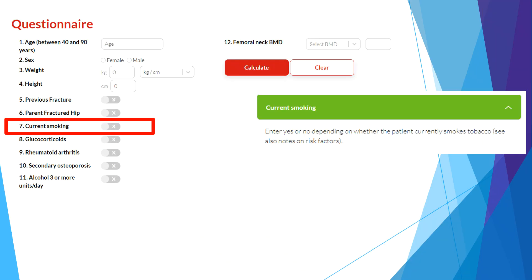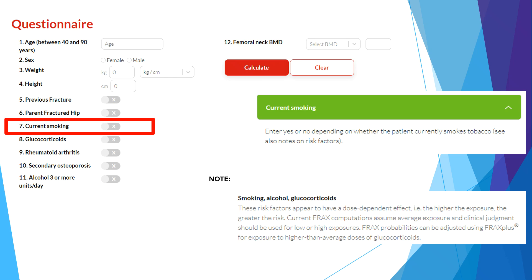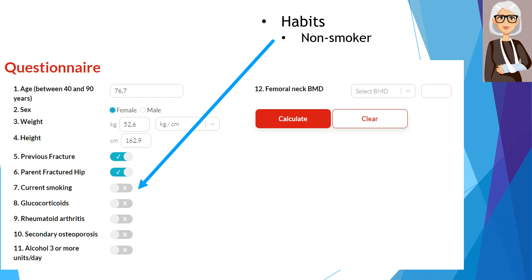Current smoking is another risk factor that can affect fracture risk. We understand that smoking may have a dose-dependent effect, and effects may attenuate after cessation. Clinical judgment should be used for low or high exposures to smoking or recent cessation. Habits such as smokeless tobacco, vaping, and cannabis products should not be considered for this FRAX risk factor. Our patient is a lifetime non-smoker, so we leave this as No for current smoking.